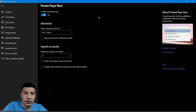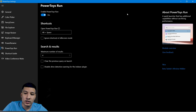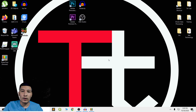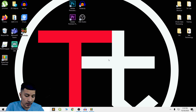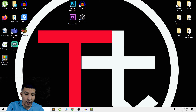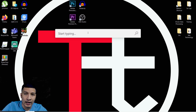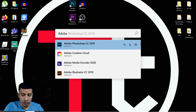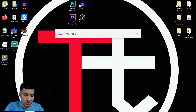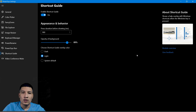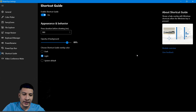Next we have PowerToys Run. This feature is just like the Run feature on your computer. You press Alt + Shift and this search bar will appear, and you can search for anything on your PC from there.